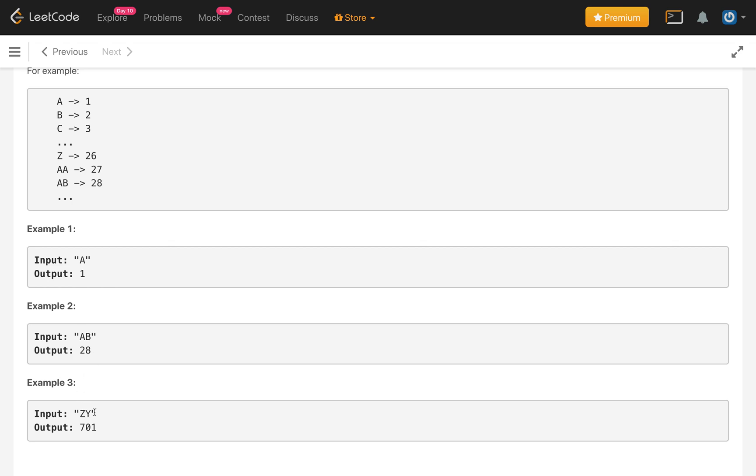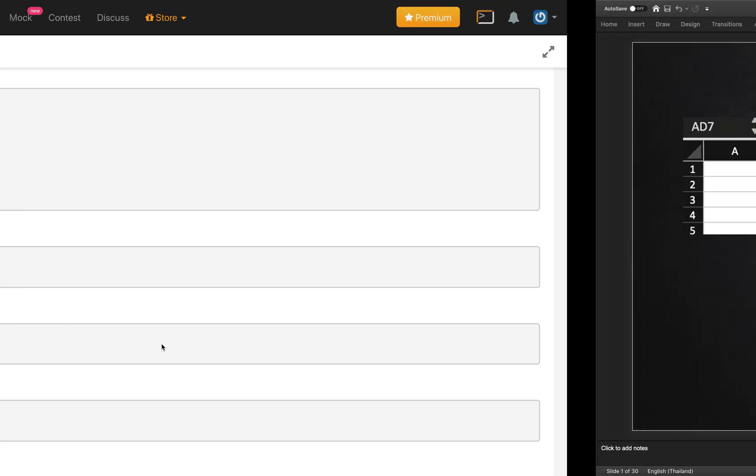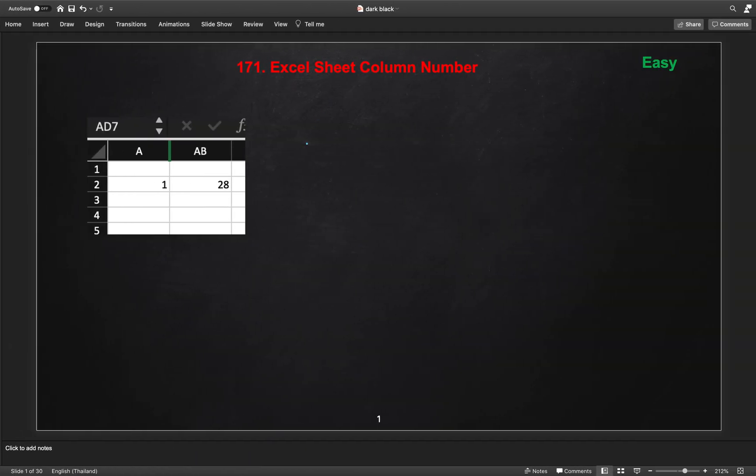Similarly, here ZY, which is 701. So how we will solve this problem? Let us solve for ZY.